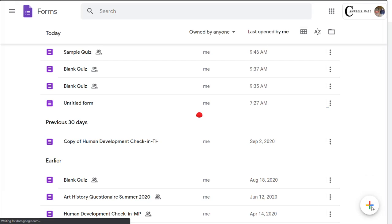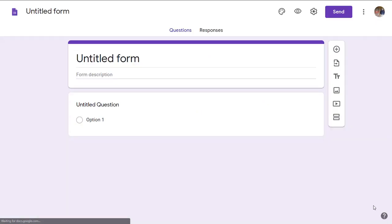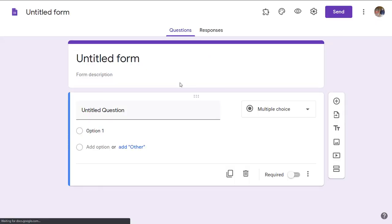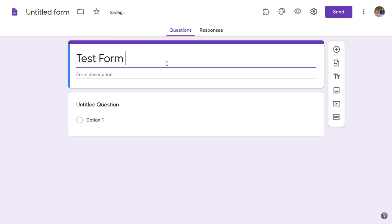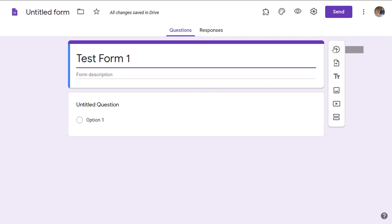Create a new form. I'll call it Test Form 1. I can insert new questions here and so on.